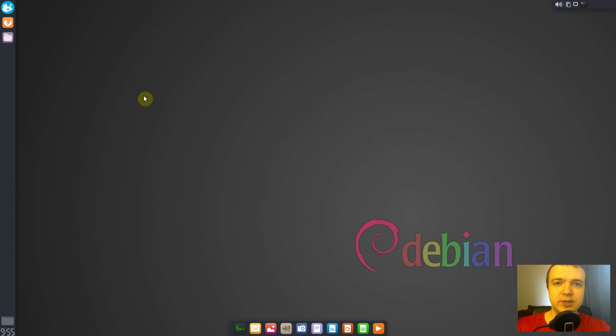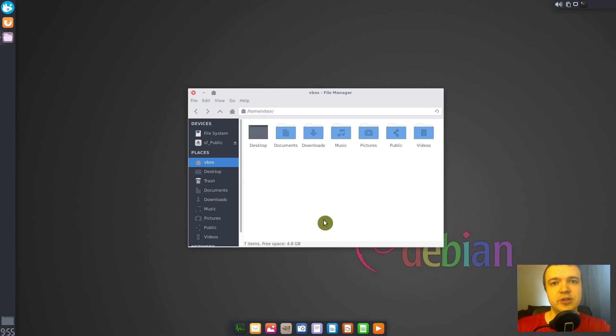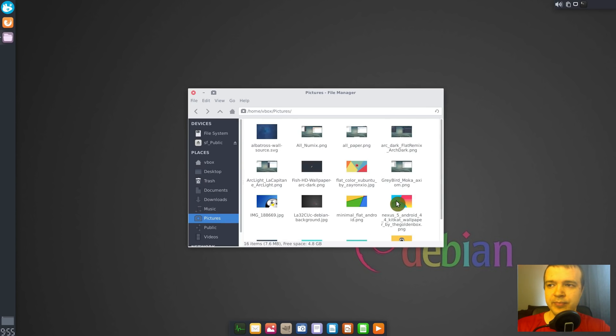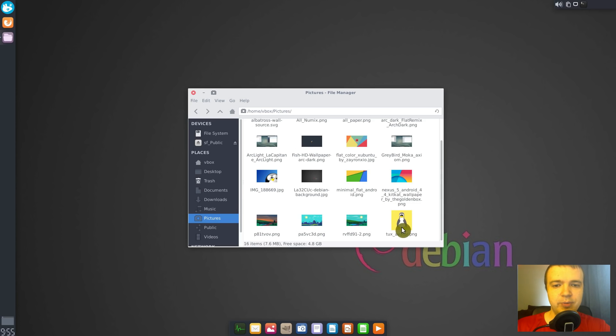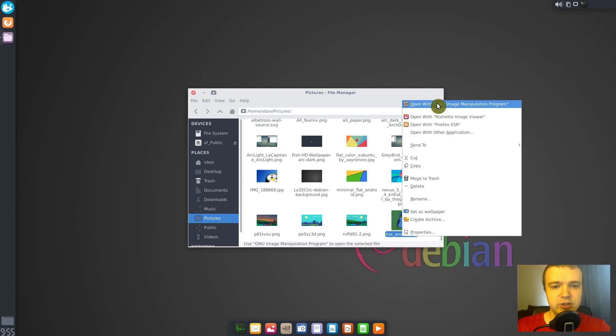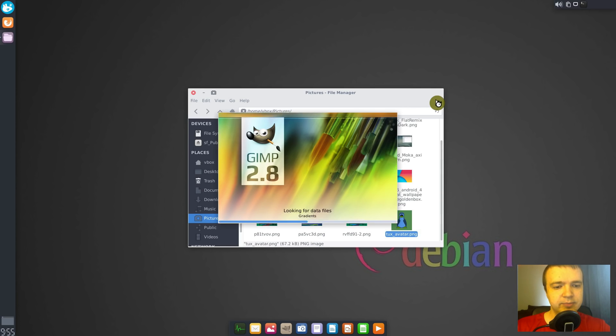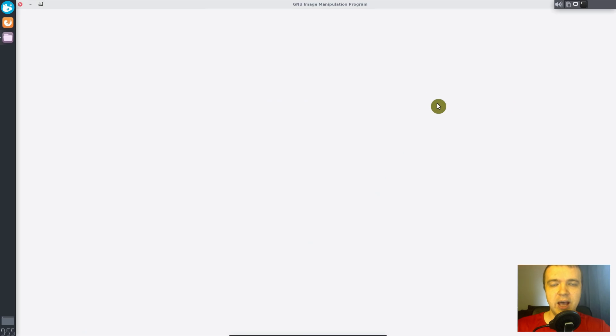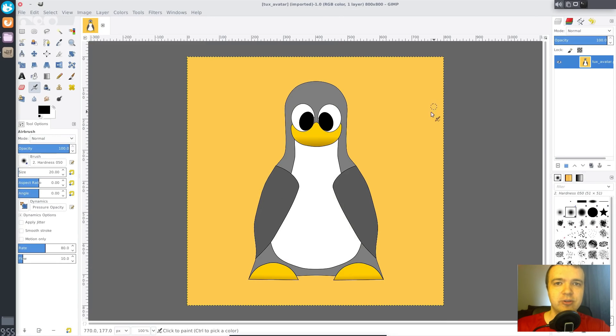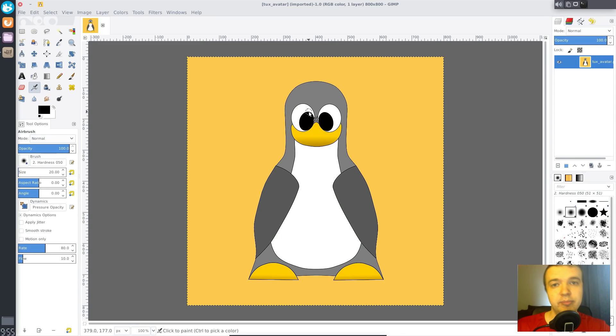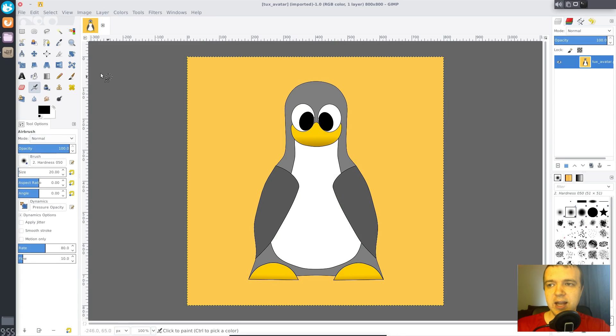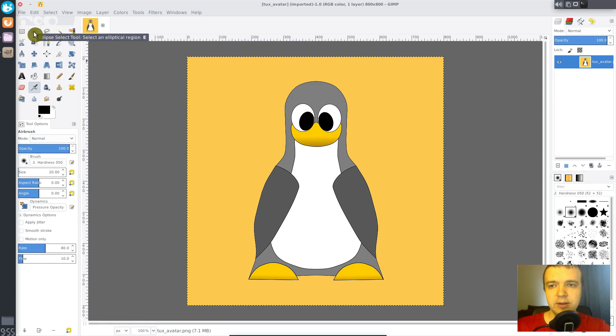The first thing we need to do is to prepare our profile picture. Open your profile picture with GIMP. I'm going to show you how to make a circle picture because it's a bit more complicated, but you can use a square picture as well. We're going to select ellipse select tool, then select our image.